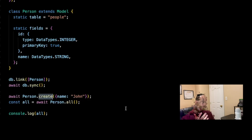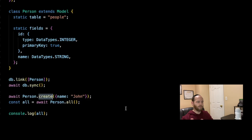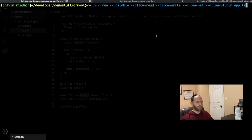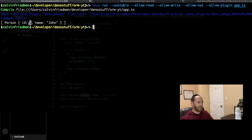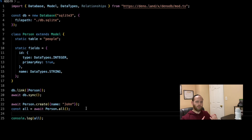I'm also creating a variable called 'all', which will be an array of all values in our table, retrieved by calling Person.all. Right now we just have the one item, so we'll get an array of one. I'll log that to the terminal. To run this, you need to pass quite a few flags — allow-read, allow-write, allow-net, allow-plugin, and run-unstable — which I'll leave in the description. When we run it, we get an array with ID of one and name equal to John.